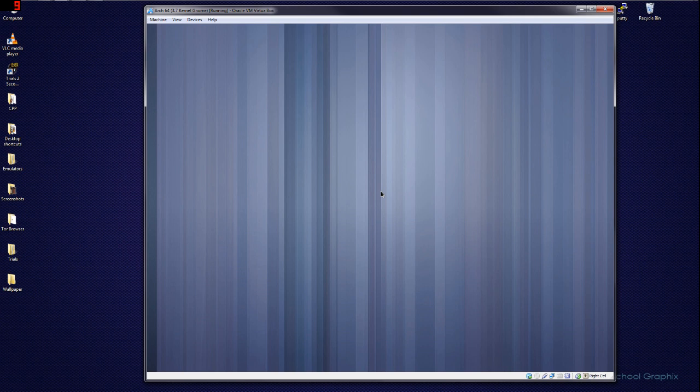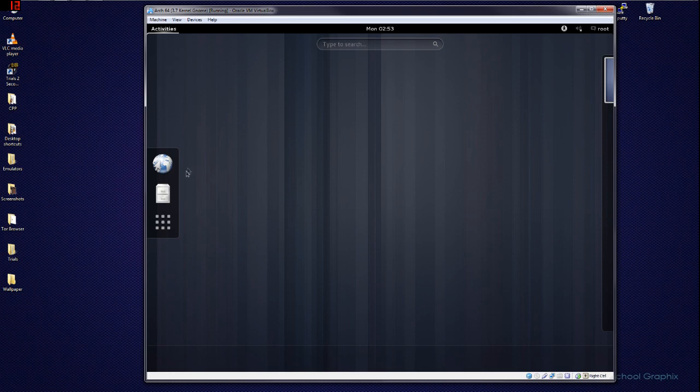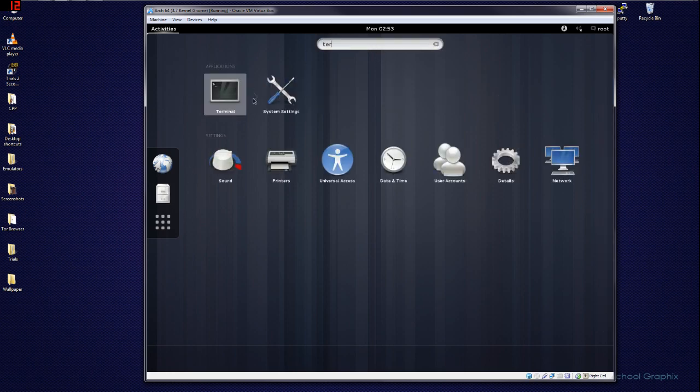So yeah, here's GNOME 3. You don't have anything yet—I mean, you still have to download stuff. But terminal... so yeah, I guess we can see how much this uses.